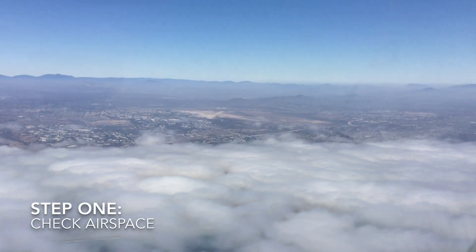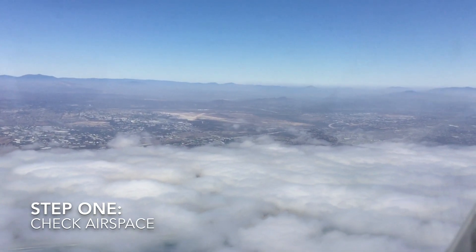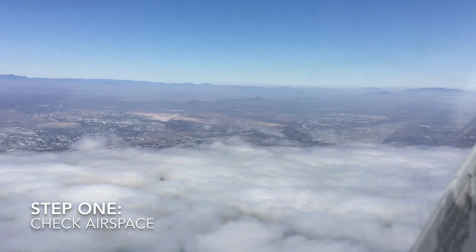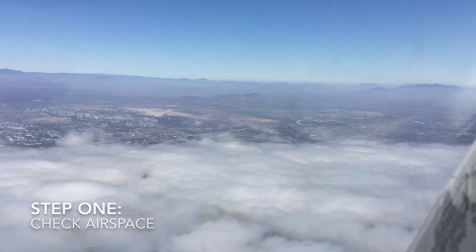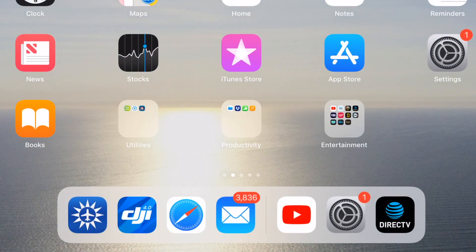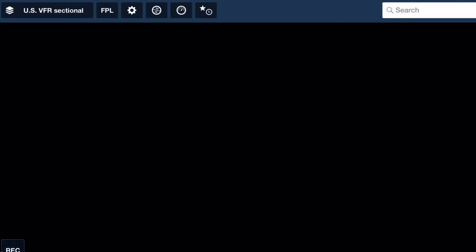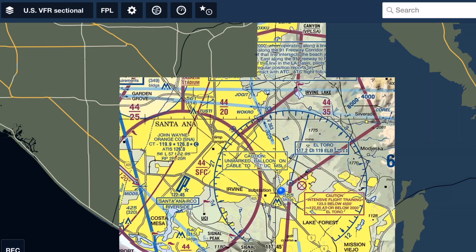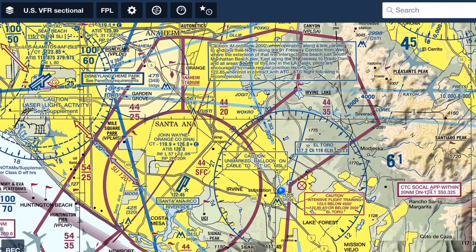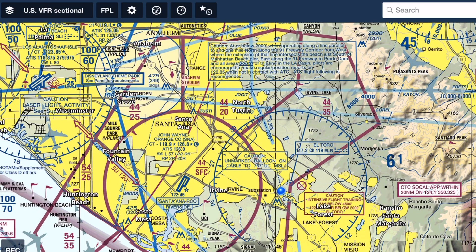Whenever I accept an assignment from a client, the first thing I do is check the airspace. I want to make sure the airspace is good to go and that I have authorization to fly in it. If I don't, I would go ahead and request it. I use ForeFlight — an EFB or electronic flight bag app that pilots use in the cockpit. It gives us information such as sectional charts, approach plates, airport diagrams, and all that. I use that to check out what airspace we're in. We are currently under John Wayne Airport's Class Charlie airspace.